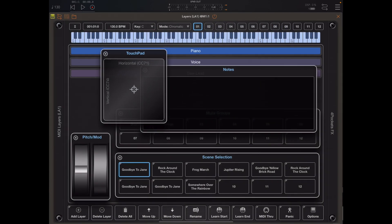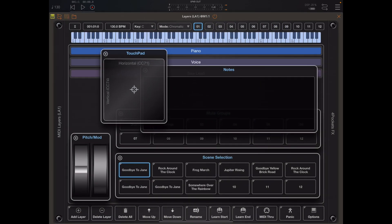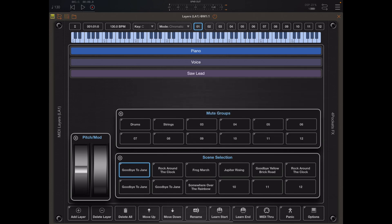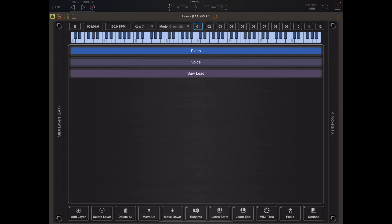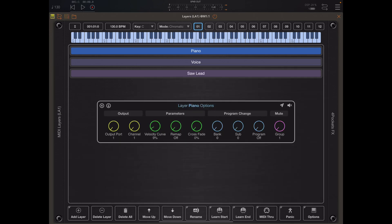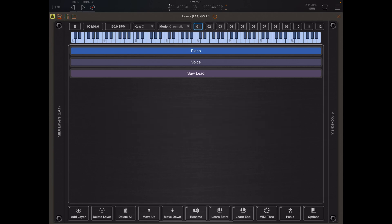The reason these get loaded and others don't is because these are live performance windows and something like the layer options is not. It's considered a construction window and the position of that is not saved. It always starts like MIDI layers with that window closed.